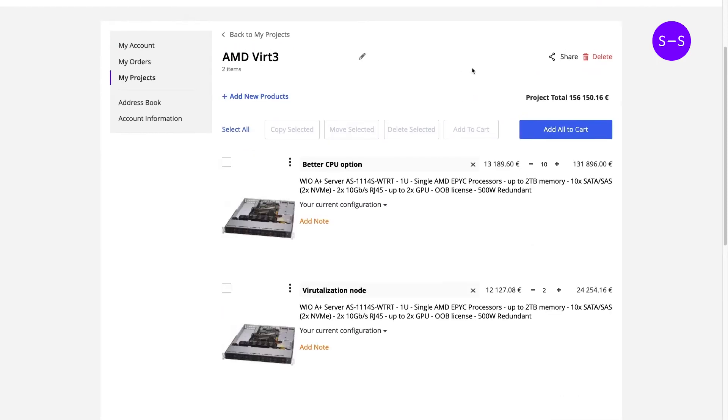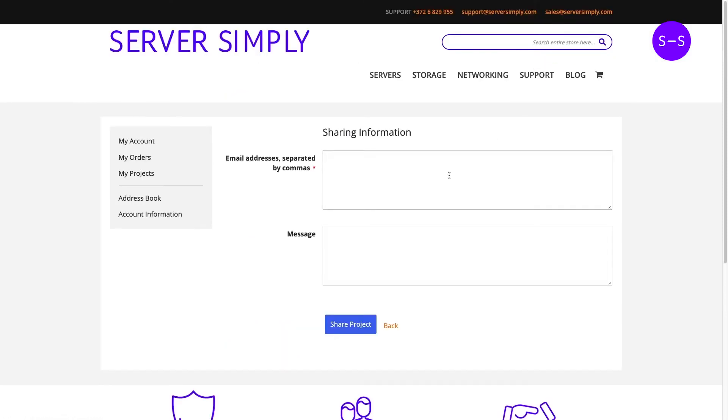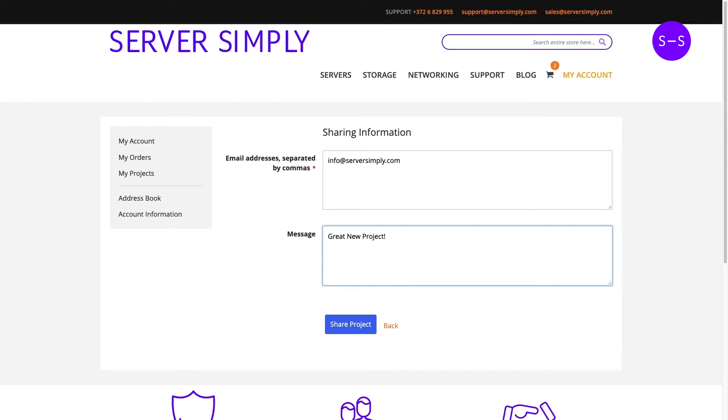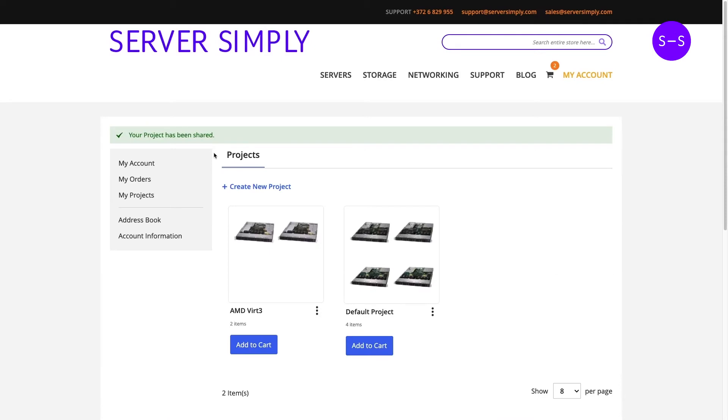And also we can actually share this project very easily with our co-workers or other infrastructure specialists that we want to get opinion from, or to our boss to get approval for the budget. It can actually have many useful scenarios where you want to share the project configuration with others.